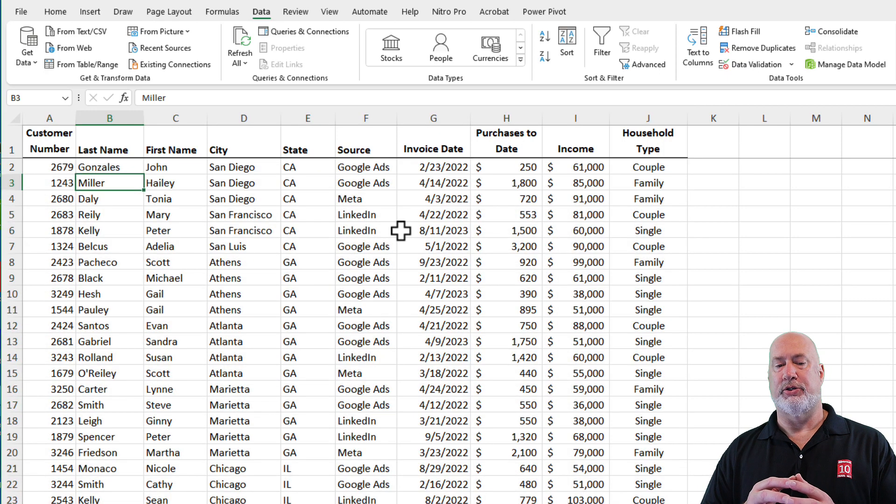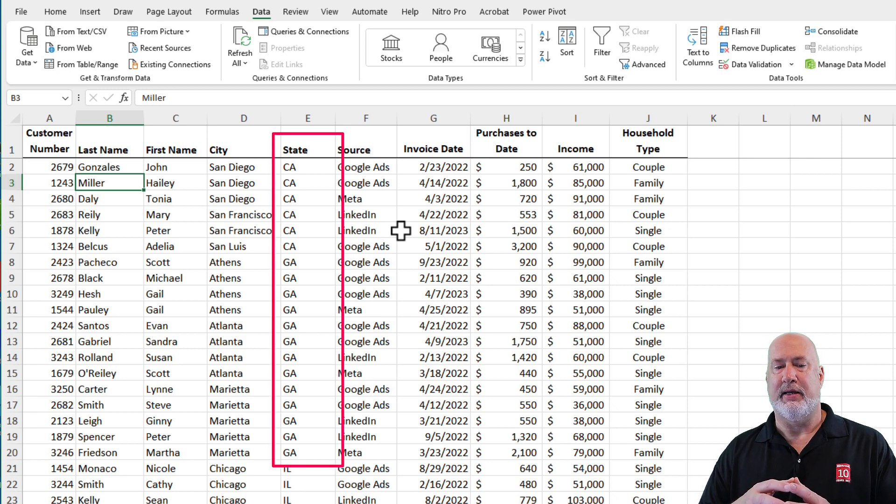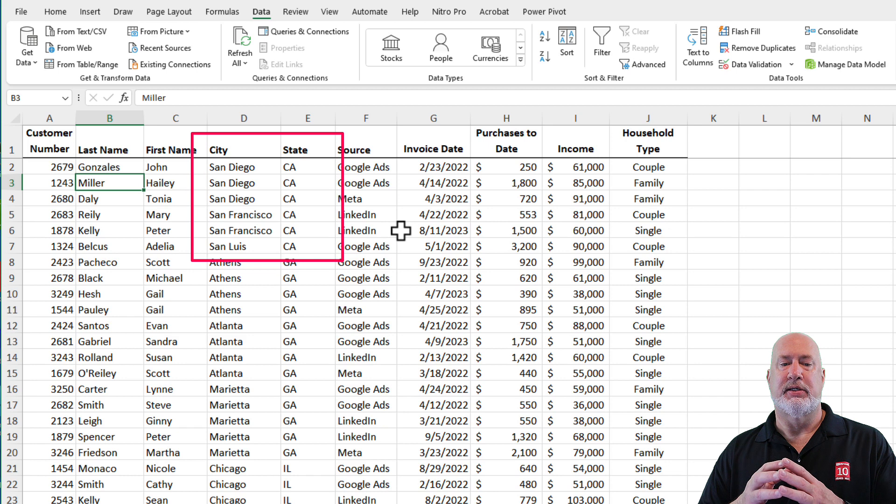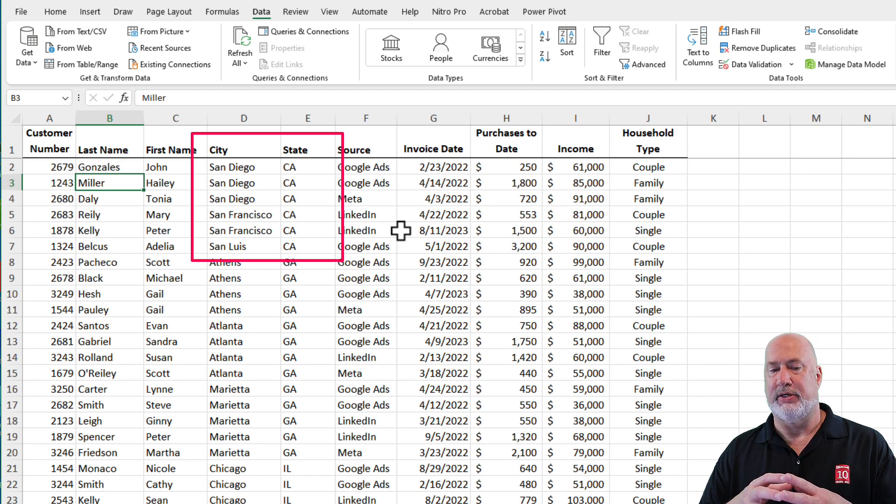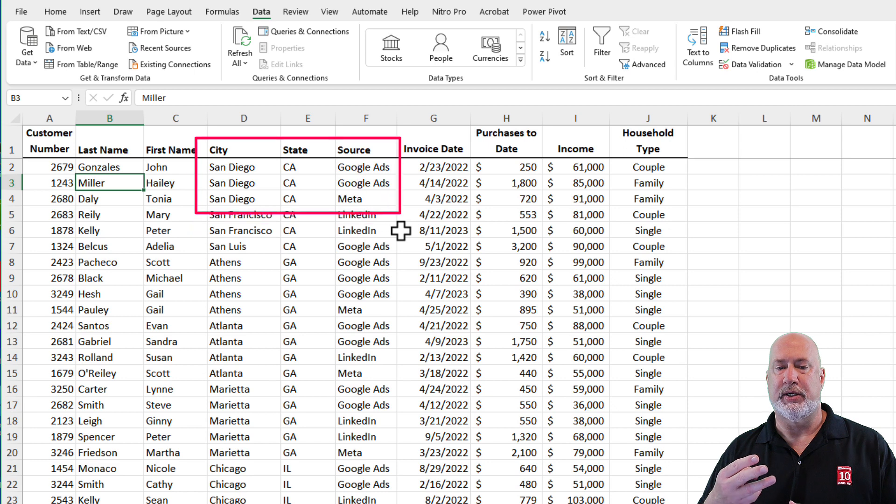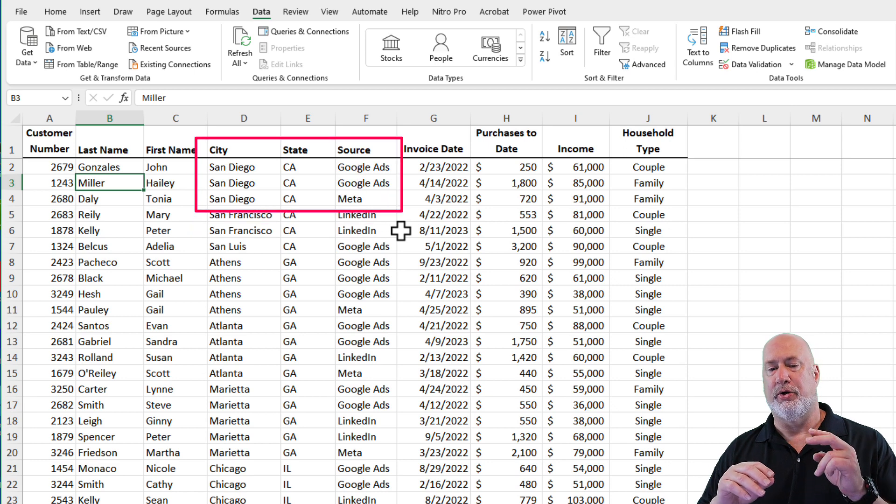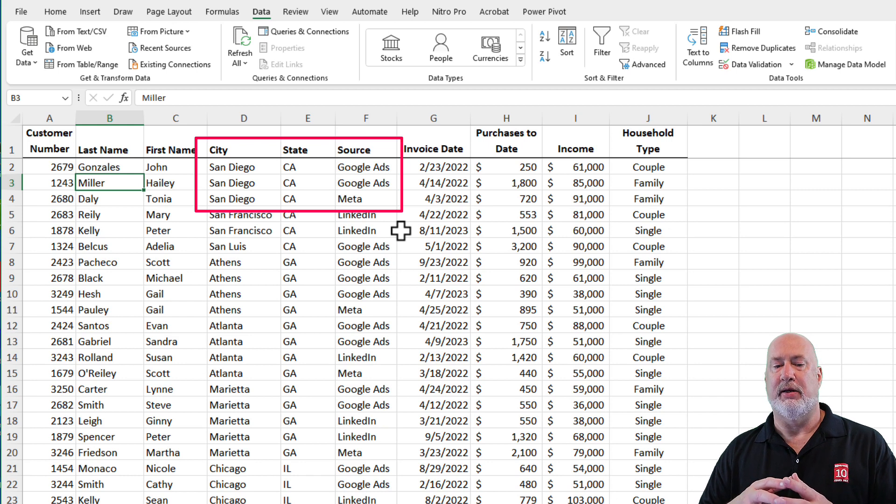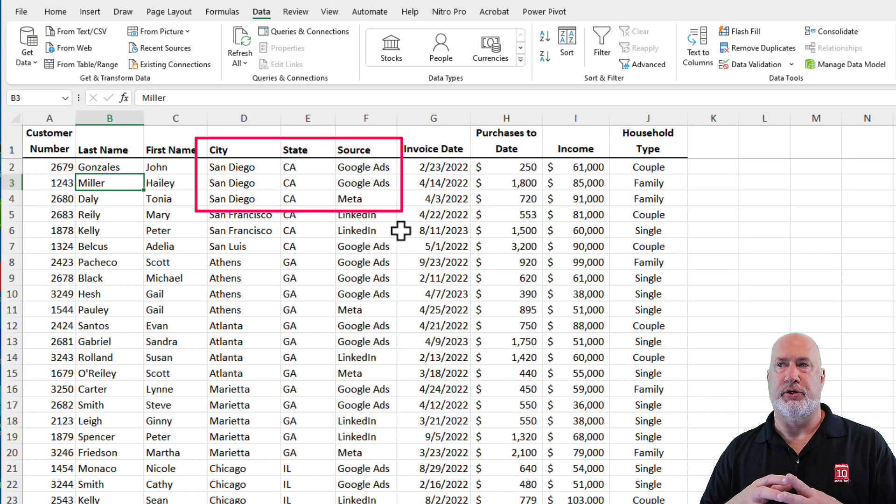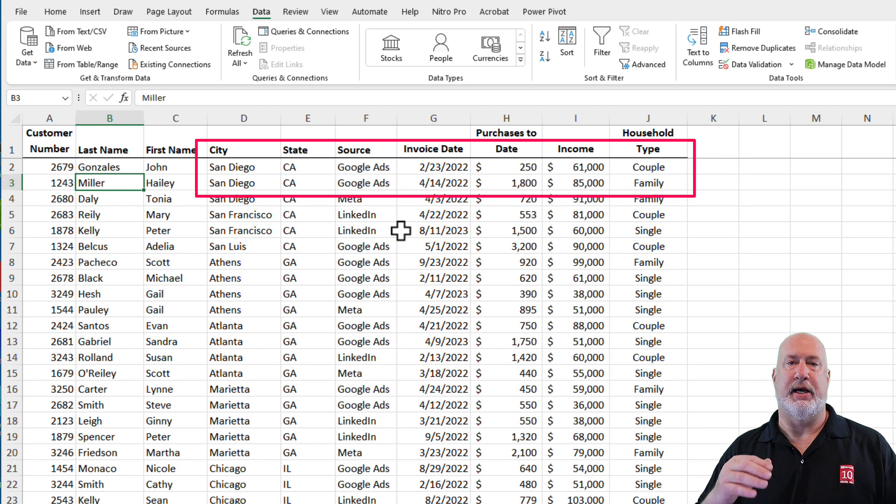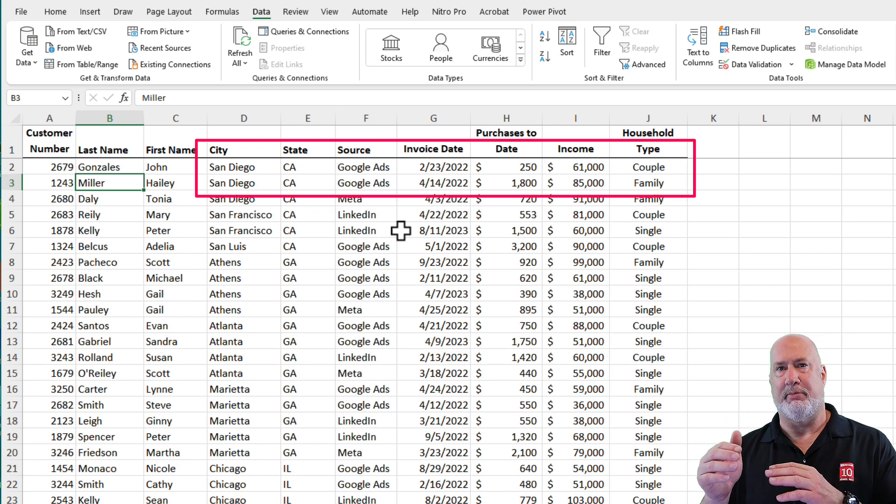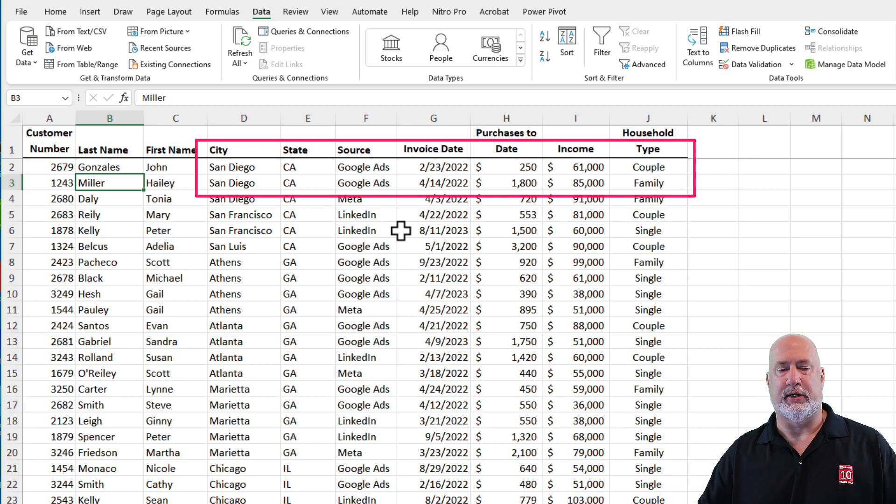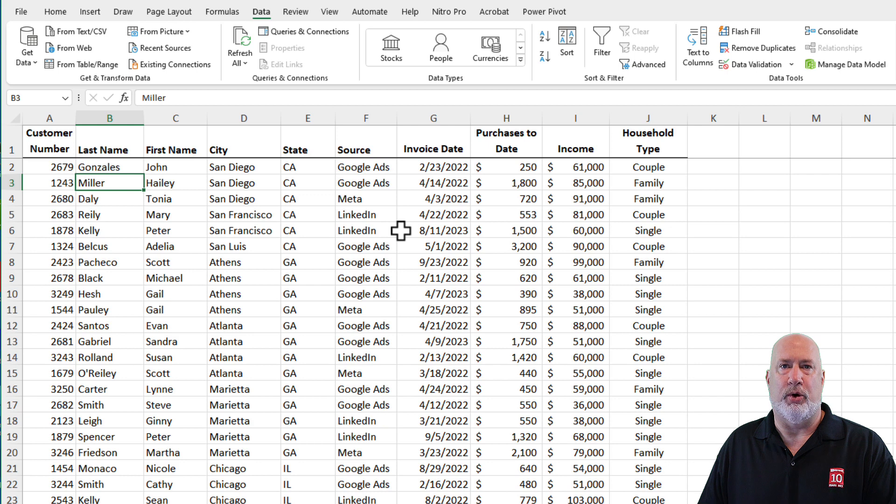If you did it correctly, you should have the state of California before Georgia in column E. Take a look at your California's. San Diego showed up before San Francisco in cell D2, D3, and D4. Look at your San Diego's. Our third priority was source. I've got Google Ads before Meta, so it is still working correctly. Take a look at San Diego for the two Google Ads. Over in column J, someone that is couple appears before someone that is family. So it is working correctly. In case you're wondering, you can sort by 64 items. We just did four.